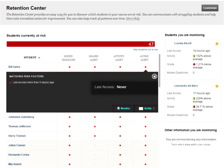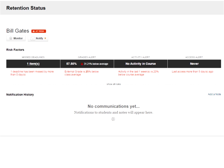You can also click on the student's name — Bill Gates is actually a link — and that will take you to the student's retention status page. This is a summary for that student of all four risk factor rules and where that student stands relative to those: missed deadline, grade alert, activity alert, and access alert. You can see the details for each one rather than clicking across the entire table. There are also a number of other tasks you can do from this page.